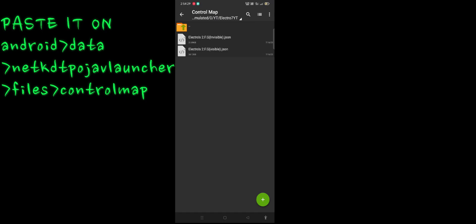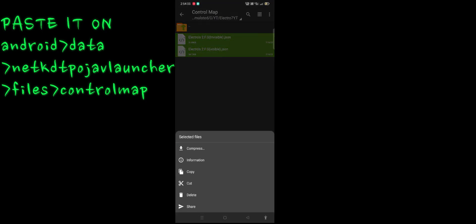Cut this and paste it on android.data.net.kdt.pojavlauncher files control map.